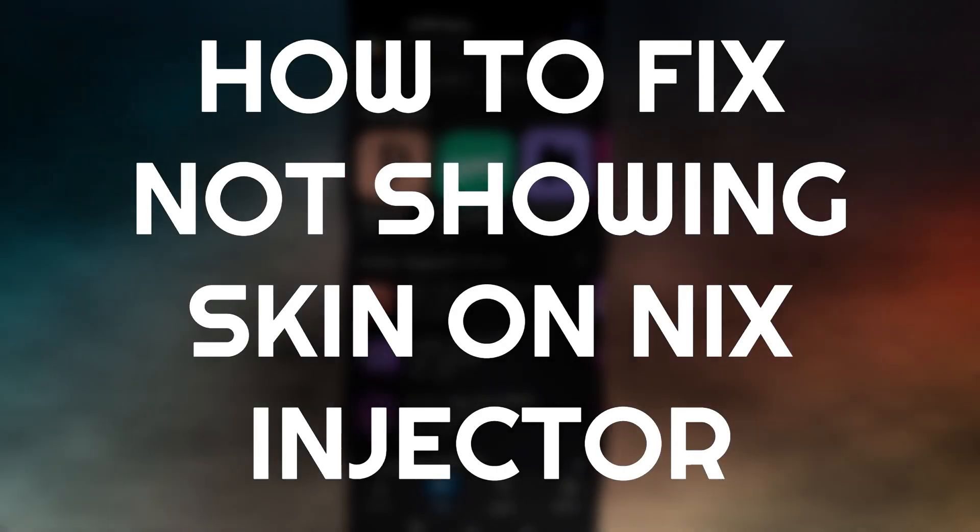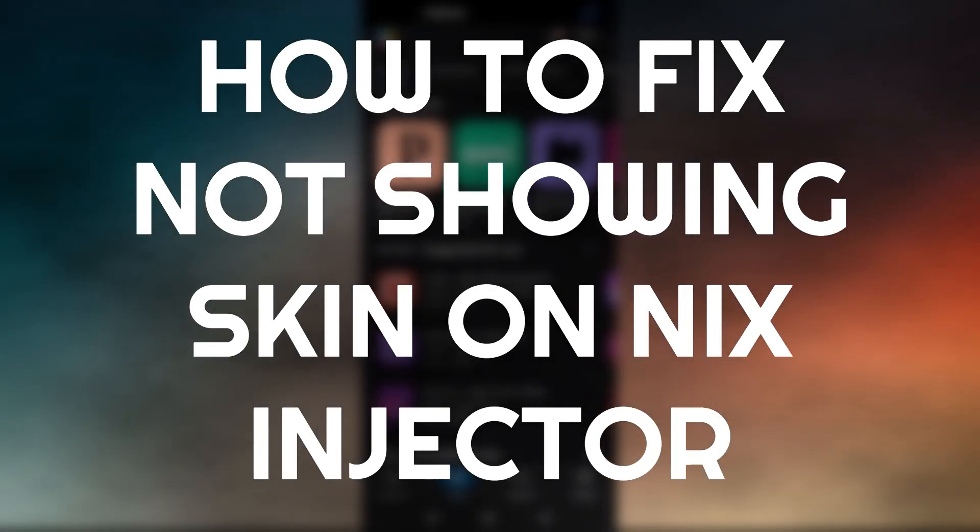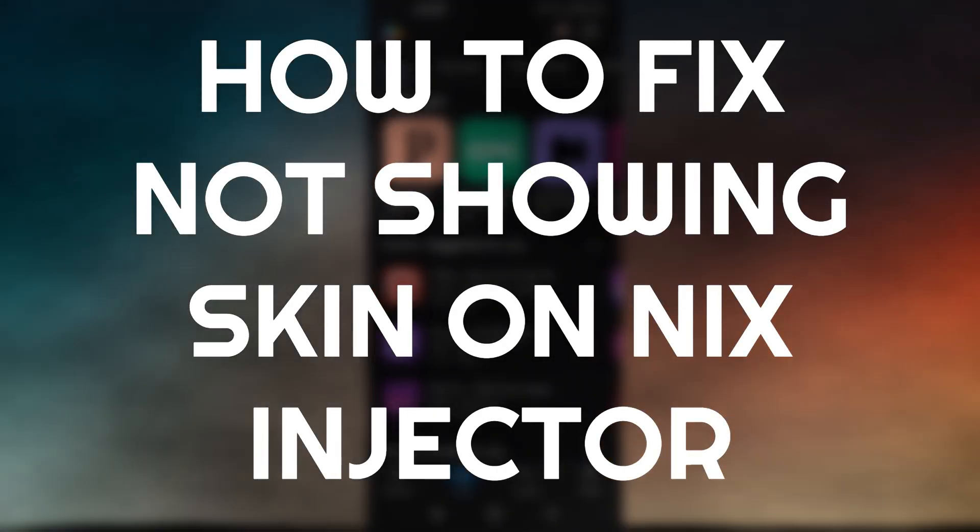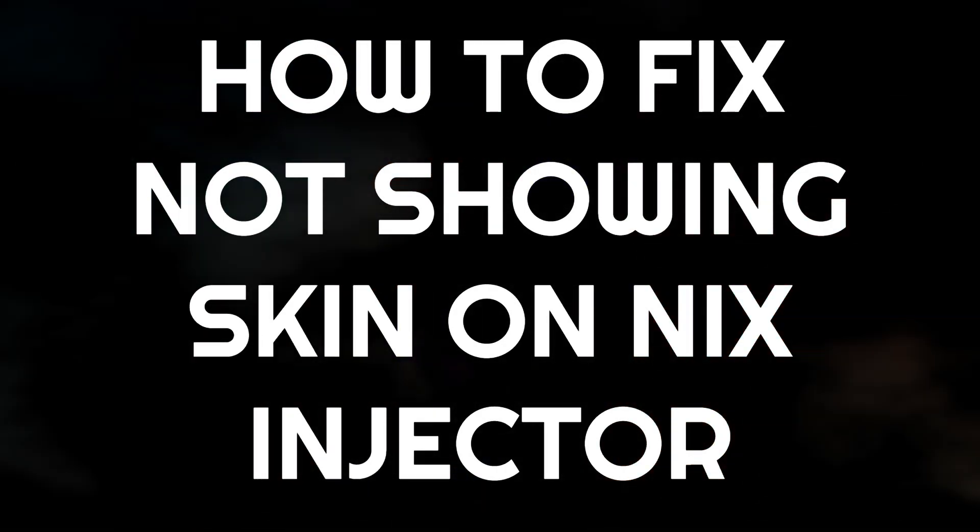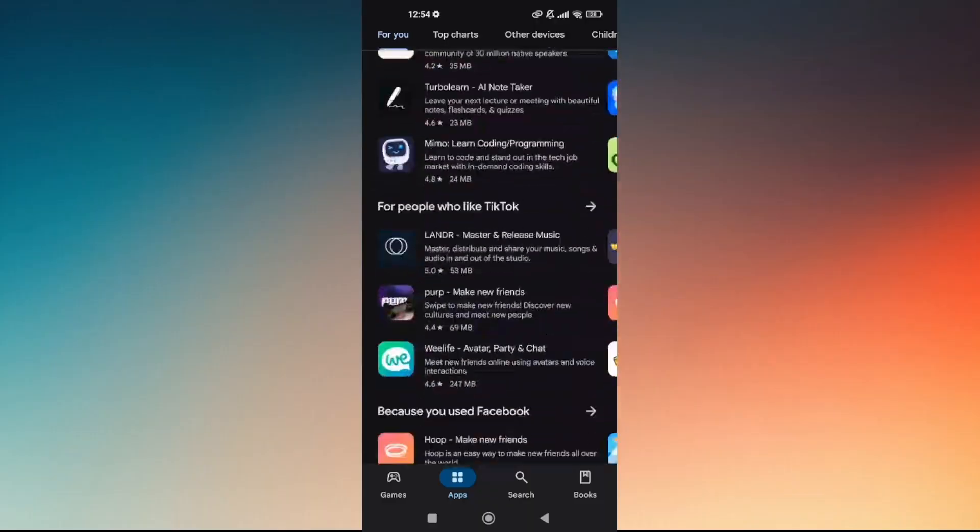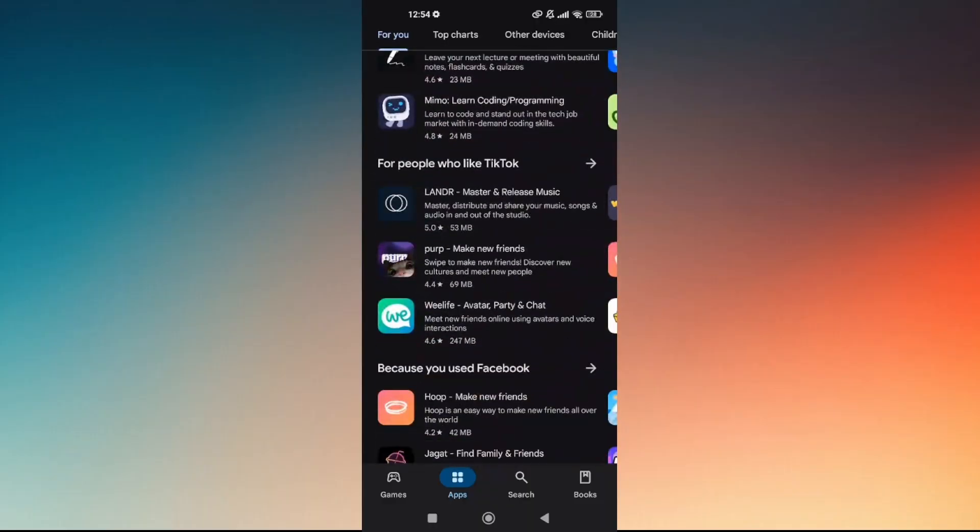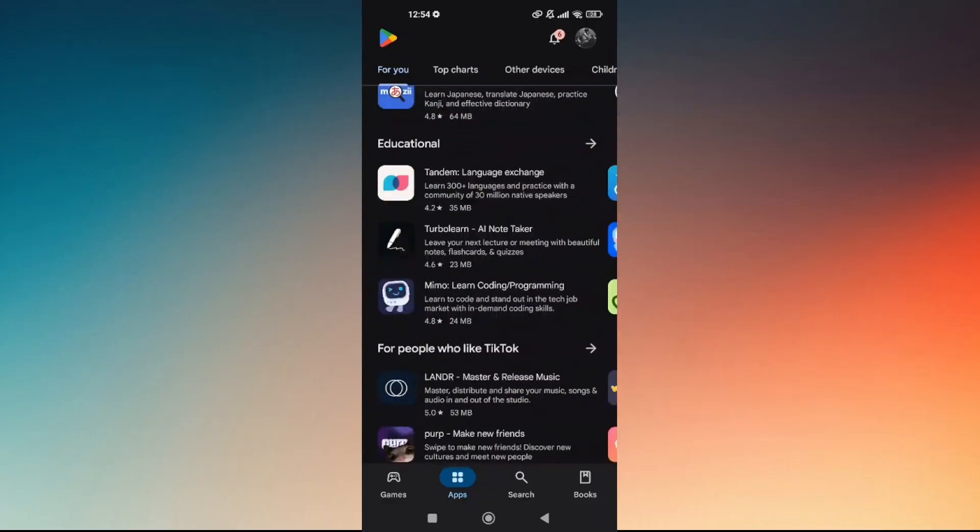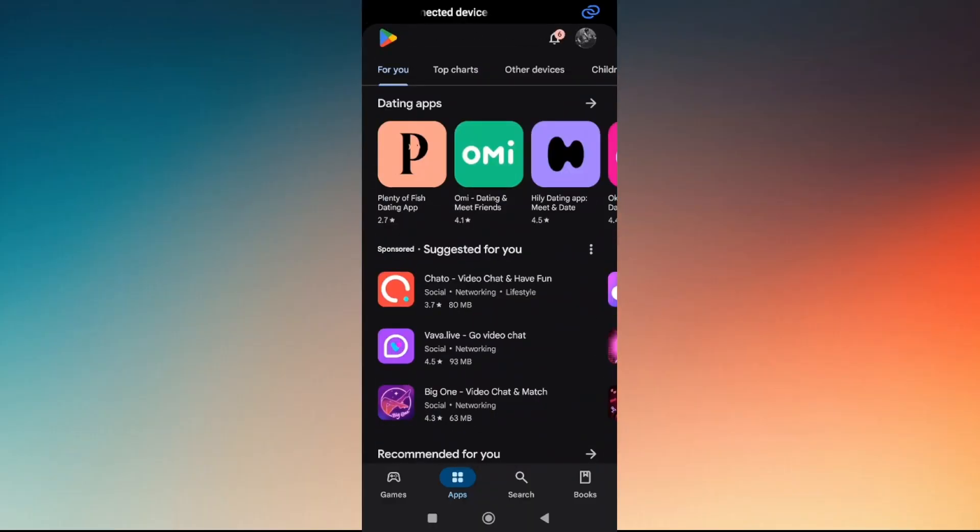How to fix not showing skin on Nix injector. The main reason behind this is you're using the old version from the Google Play Store.